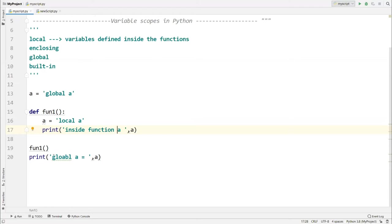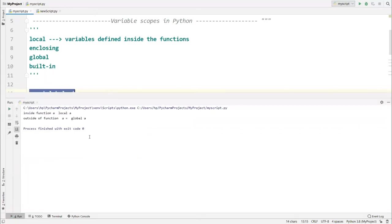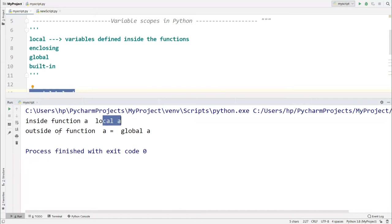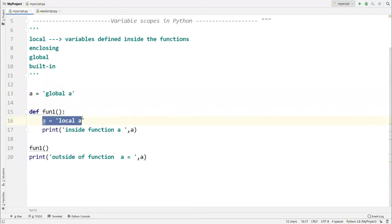Outside of the function, it will access the global variable. So we get 'inside function: a = local a' and 'outside of function: a = global a'. Don't be confused — you are not updating the global variable; you are creating a new local variable inside the function. It is not my recommendation to use the same name for global and local variables.